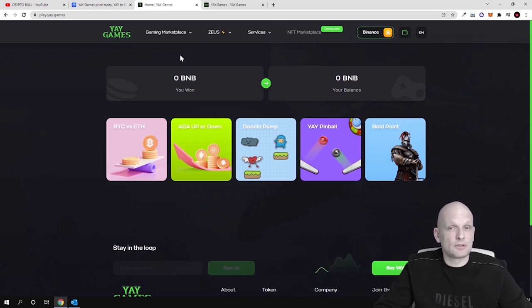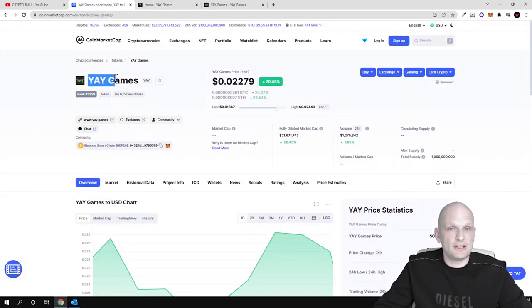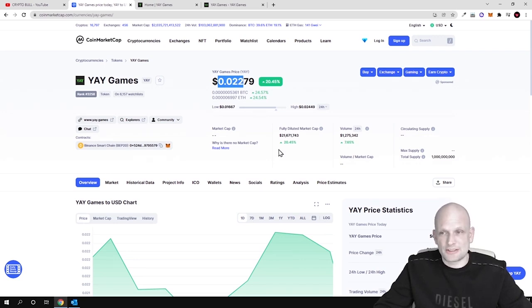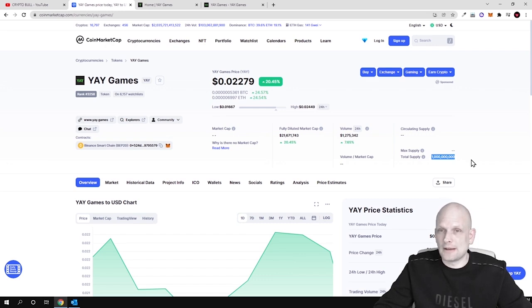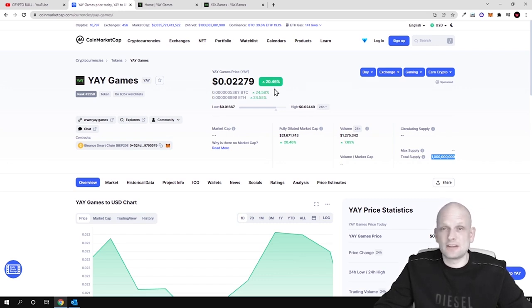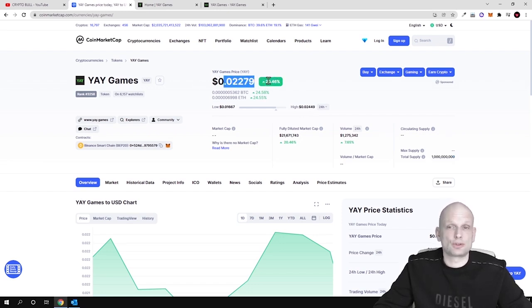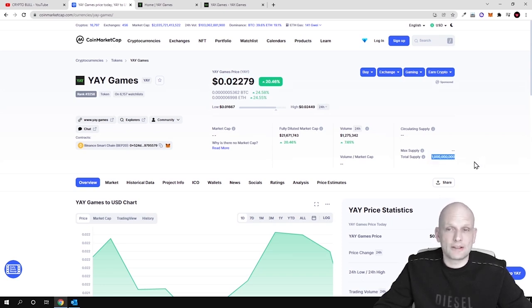We will start as always with tokenomics of the project. As you see, YAY Games, and currently the price of one token is only 2 cents. Maximum supply or total supply of these tokens will ever be 1 billion. I find that this is still very underrated. As you see today it has gone up 20%, currently costs 2 cents and maximum supply or total supply is 1 billion tokens.